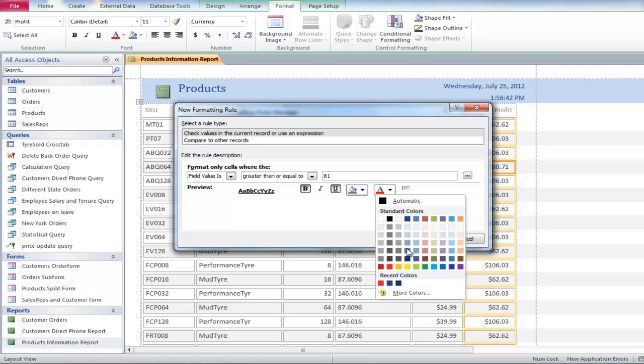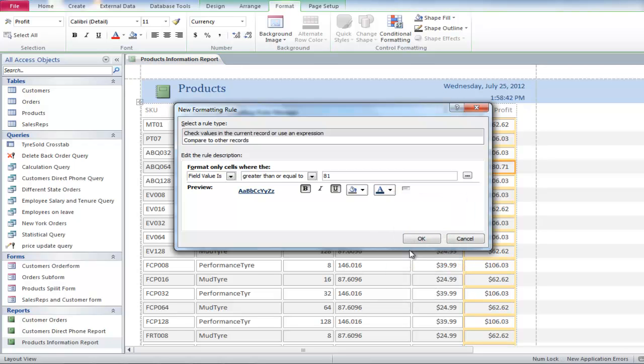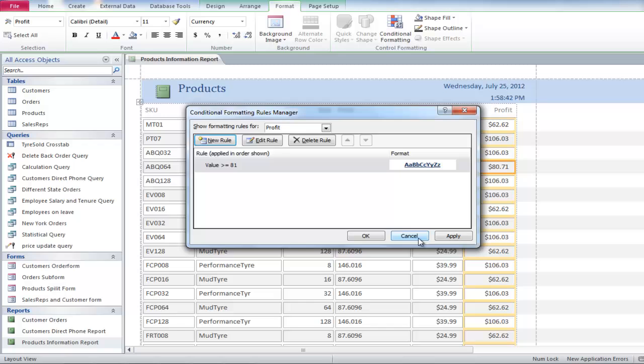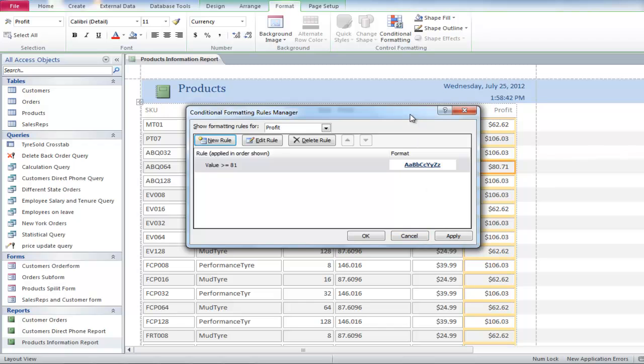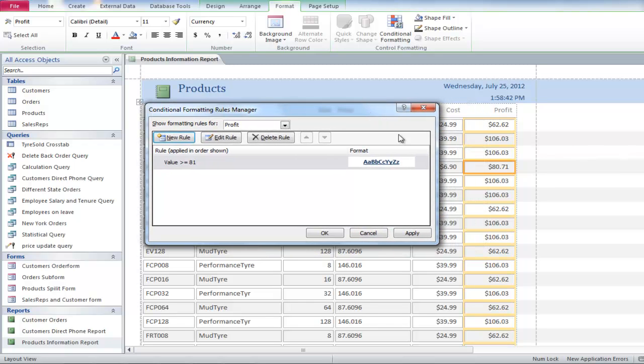Click on the OK button, and then apply the conditional formatting. You will notice that all the profit figures over 81 are now bold, underlined, and colored blue.